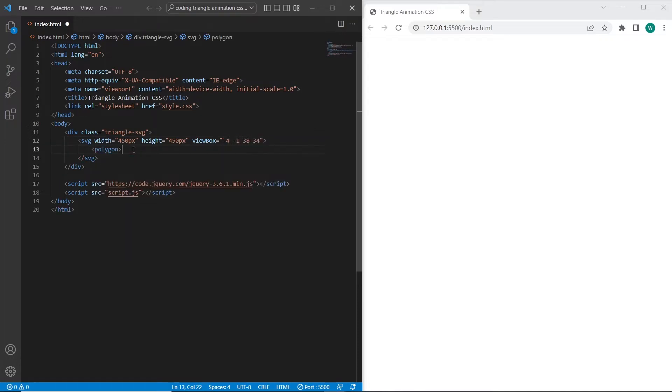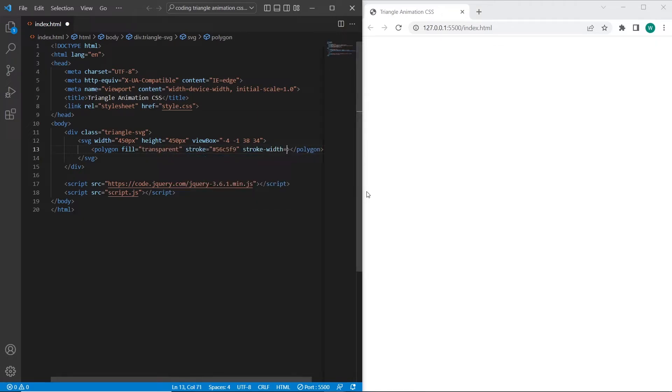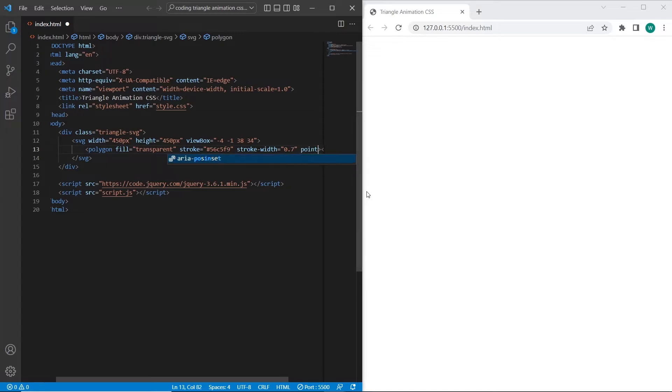And inside of svg element I will create polygon with transparent background, line color blue. I will set stroke width and 6 points to draw the triangle.